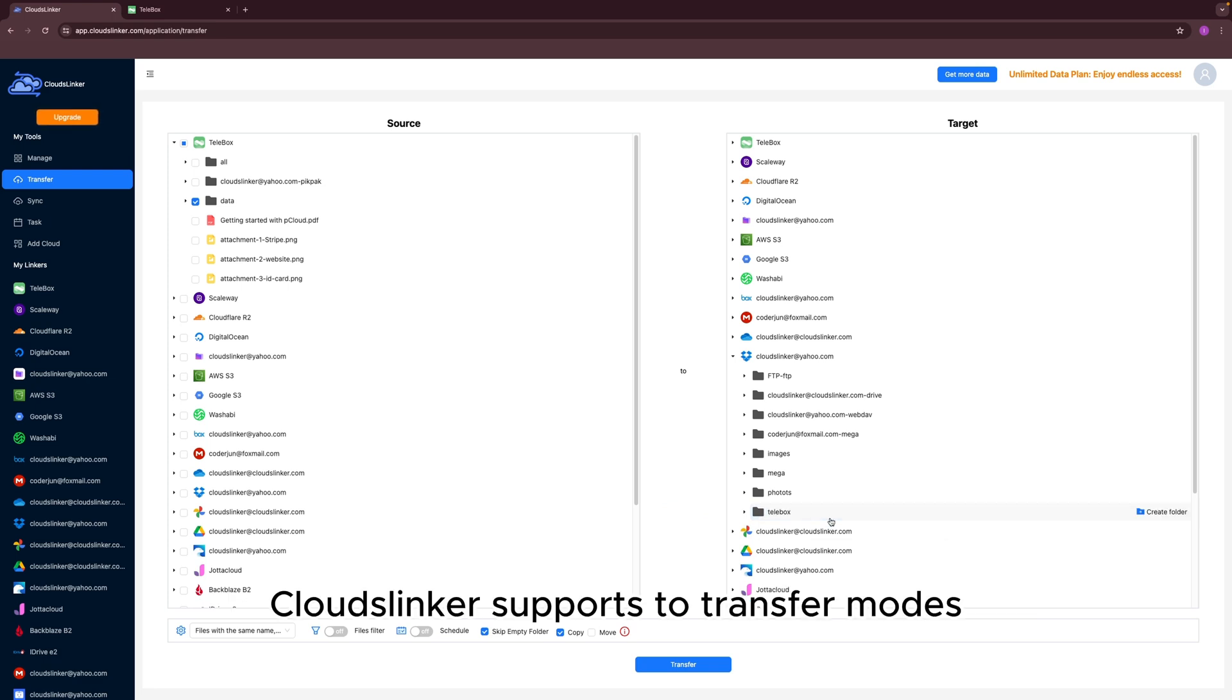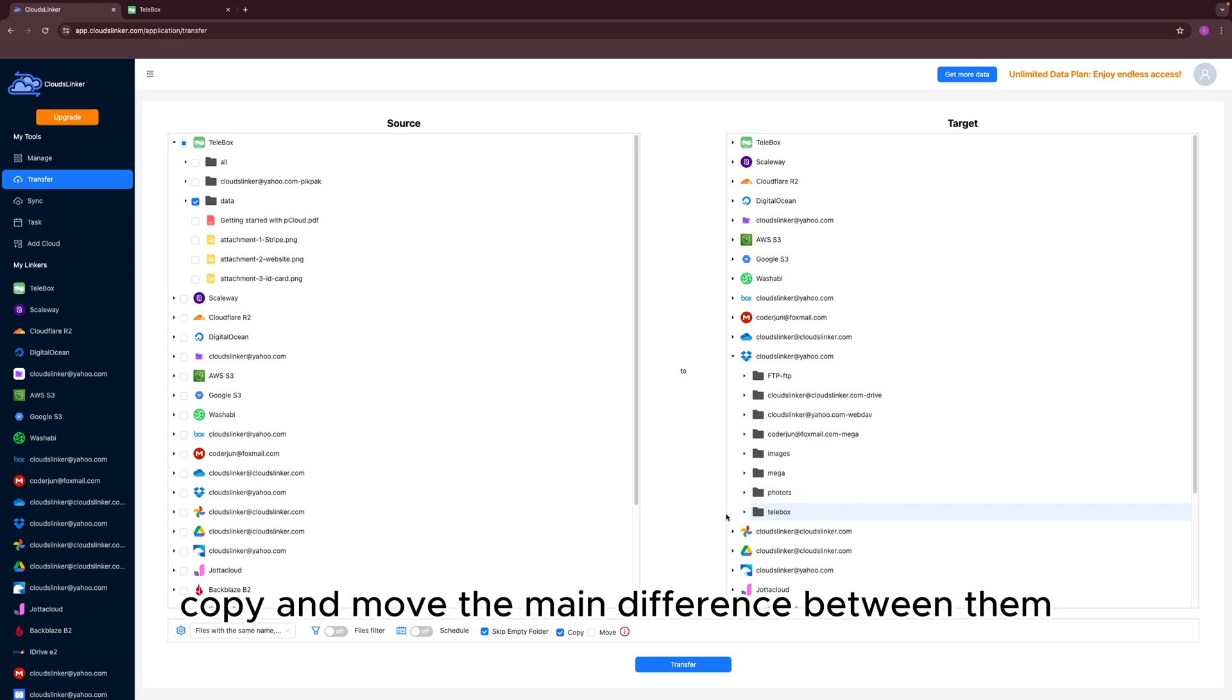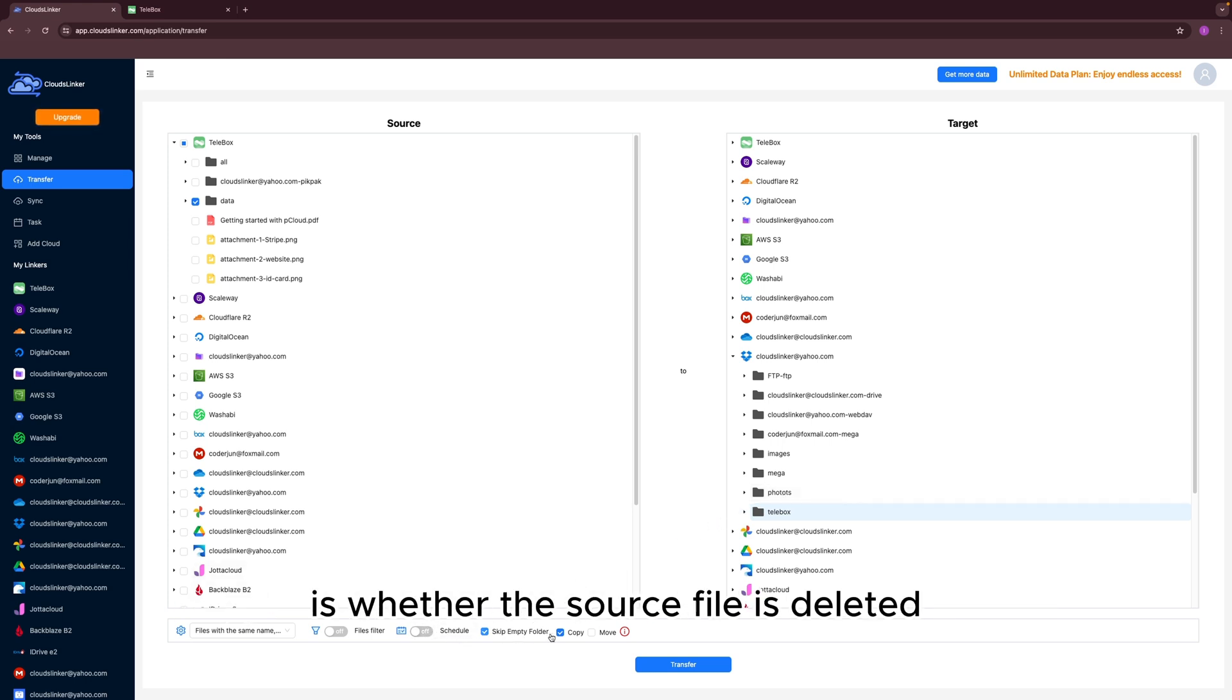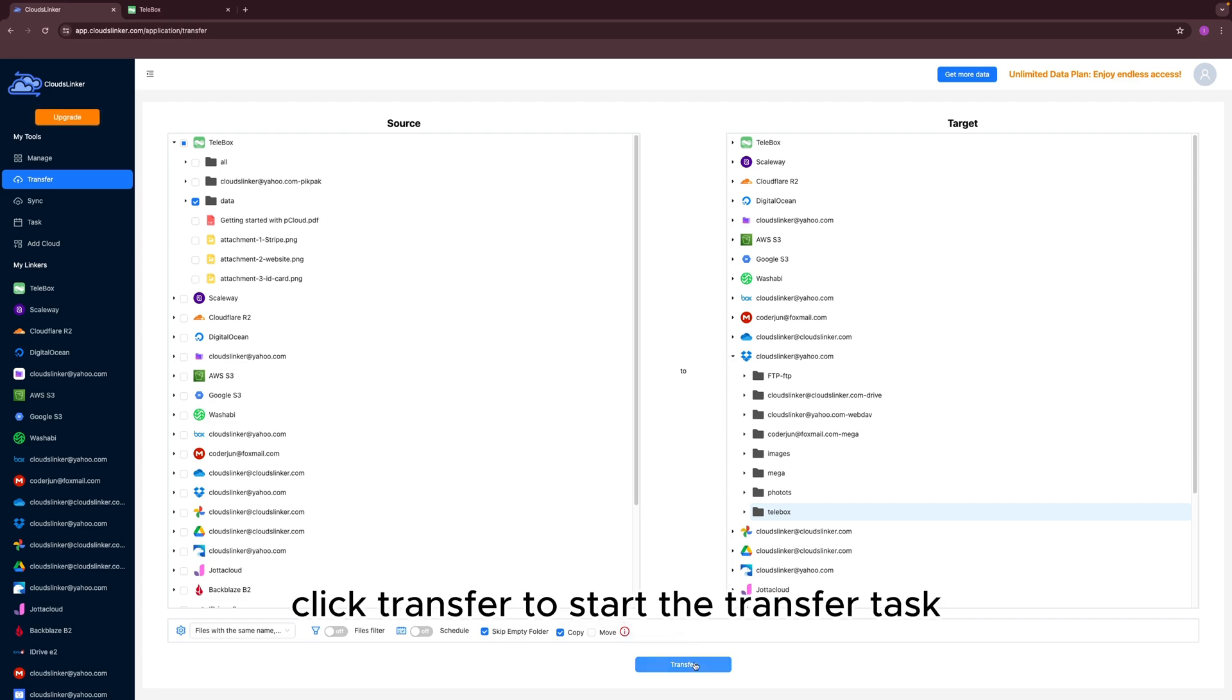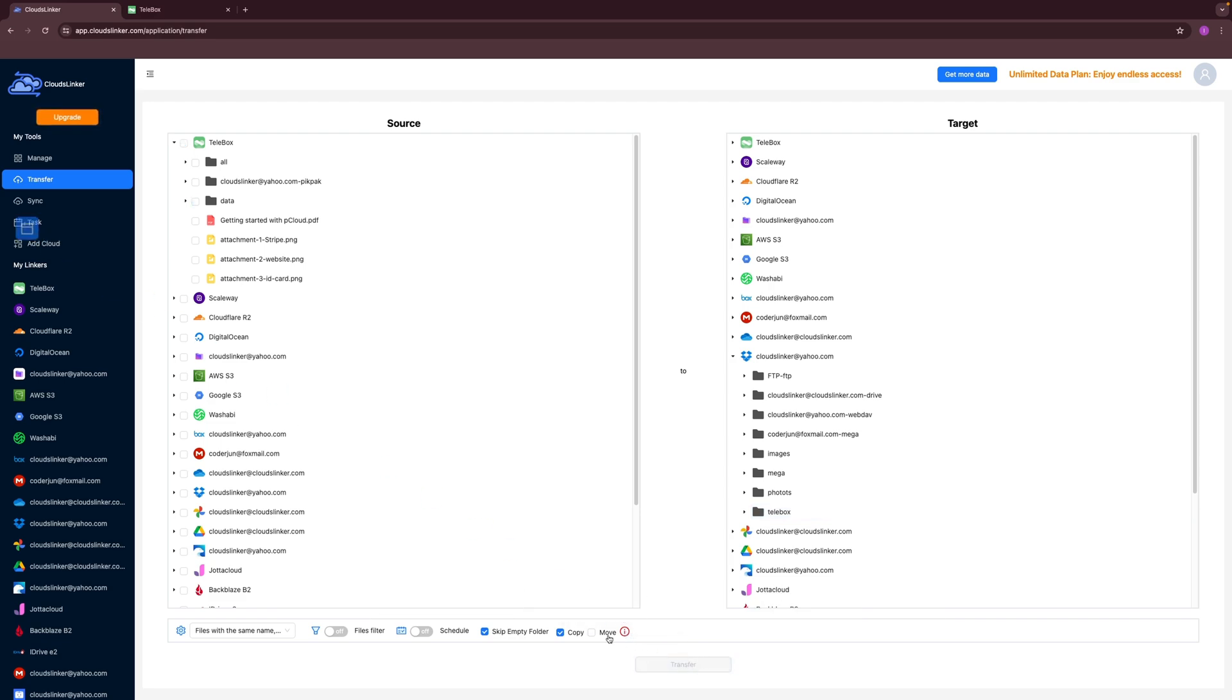Cloud Slinker supports two transfer modes: copy and move. The main difference between them is whether the source file is deleted after transfer. Click Transfer to start the transfer task.